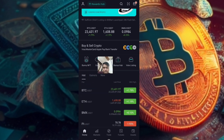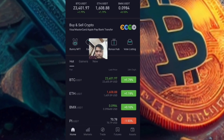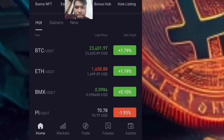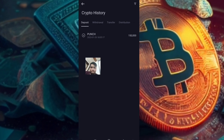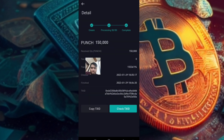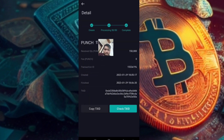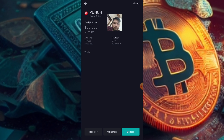Go to Spot Wallet or Assets and check History. Wait for at least 5 minutes and there you go.